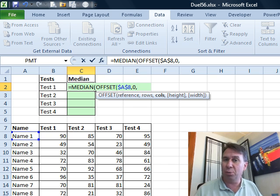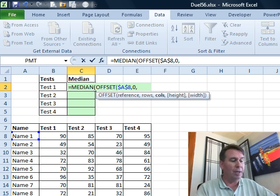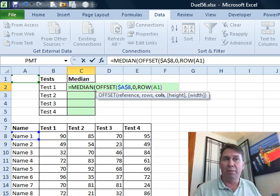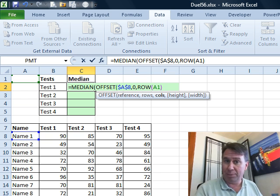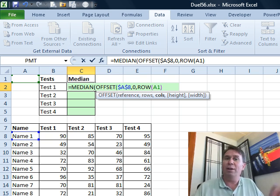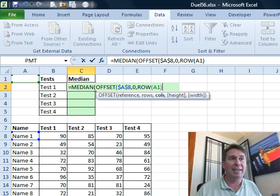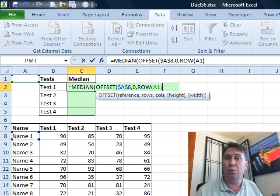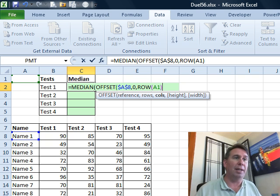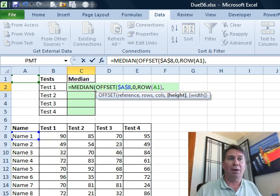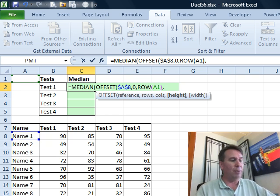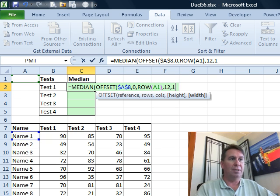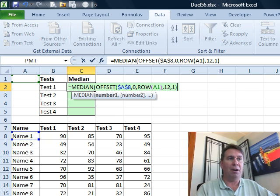But I'm not going to put the number one in there. I'm going to use the world's geekiest way to write the number one. That's called ROW of A1. The beautiful thing about ROW of A1, it tells me that A1 is in row one, so I get a one. But as I copy that down, it's going to change to ROW of A2, which is going to give me a two, and then a three, and then a four, and then so on. How tall do we want it to be? Well, we want it to be 12 rows tall, and how wide, one column wide.